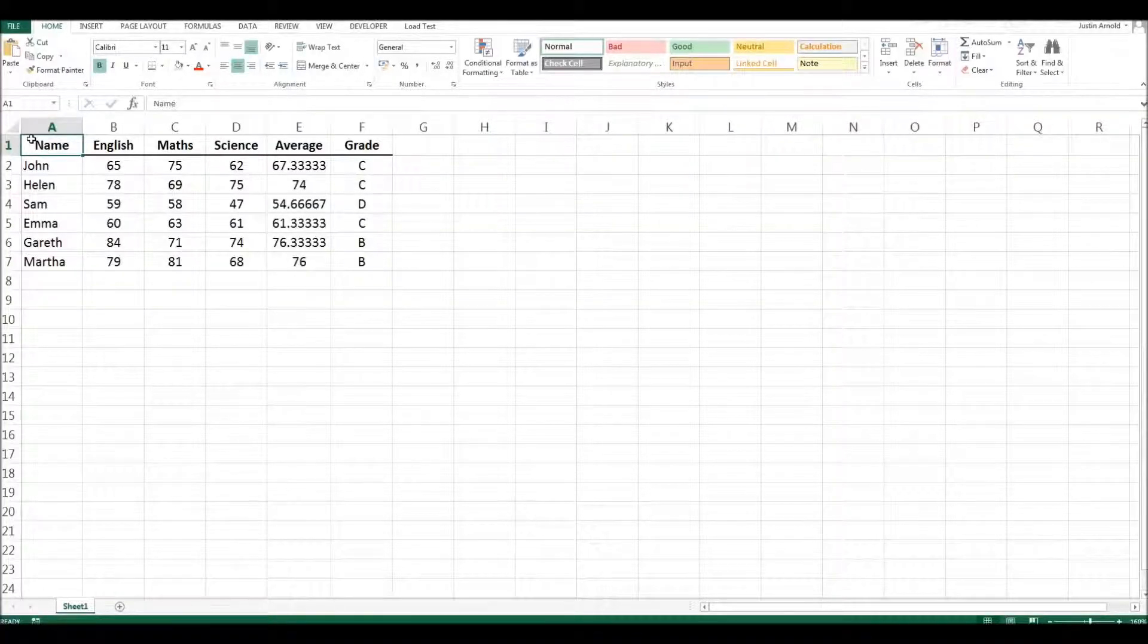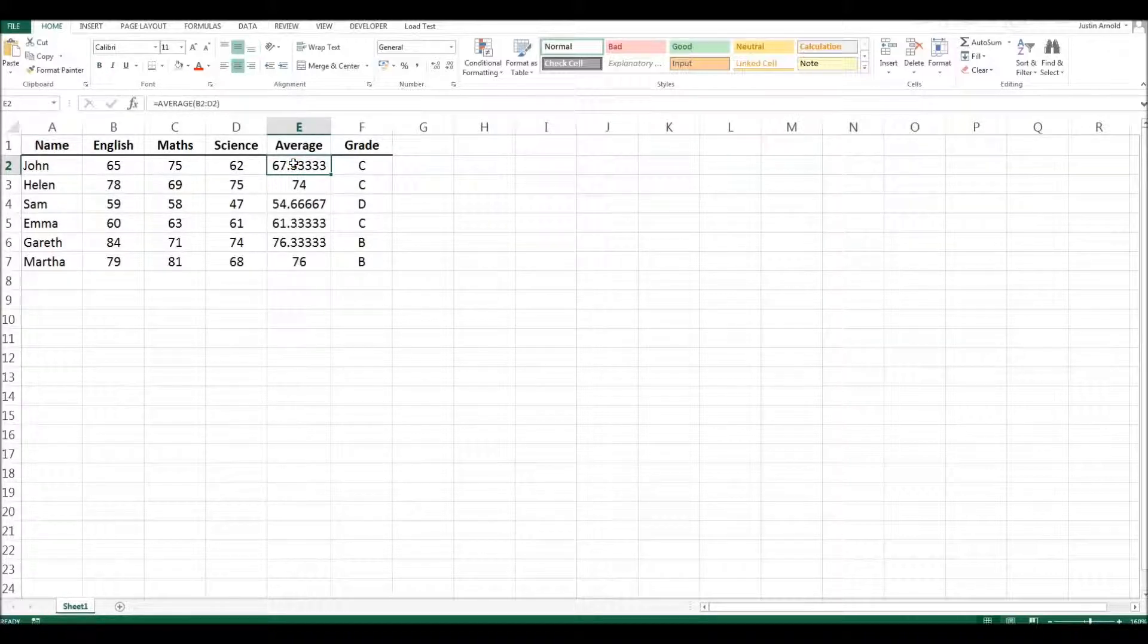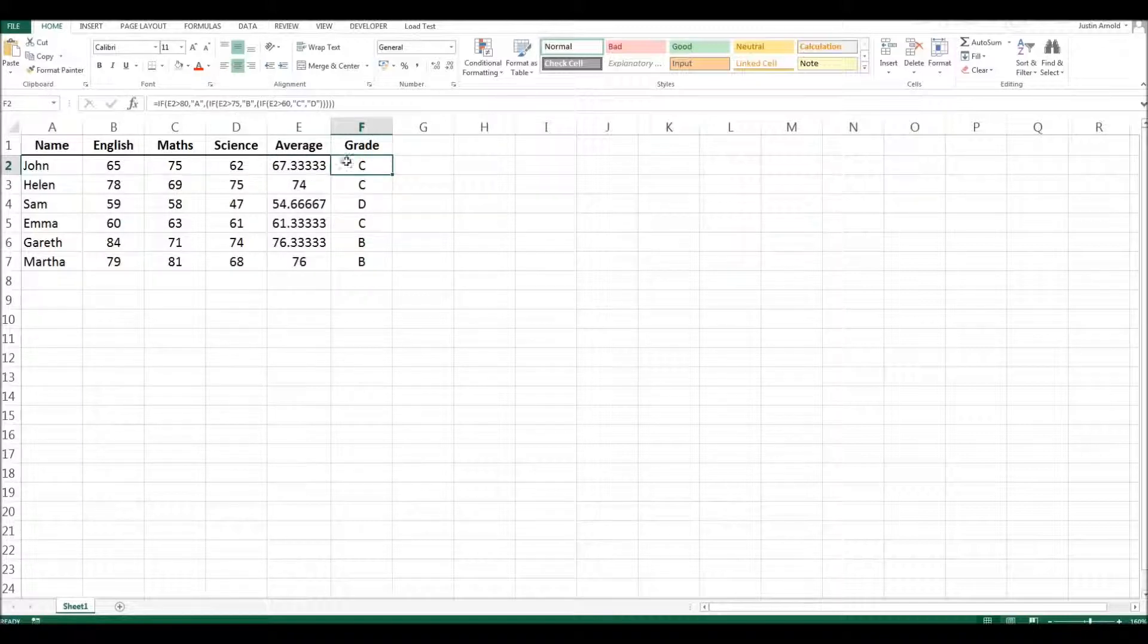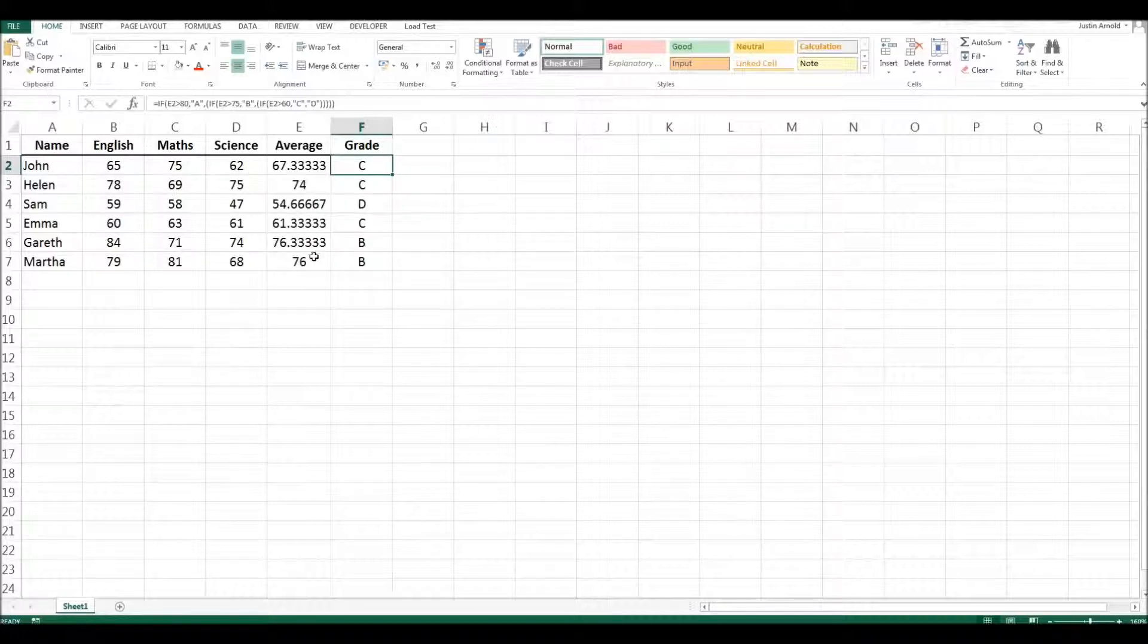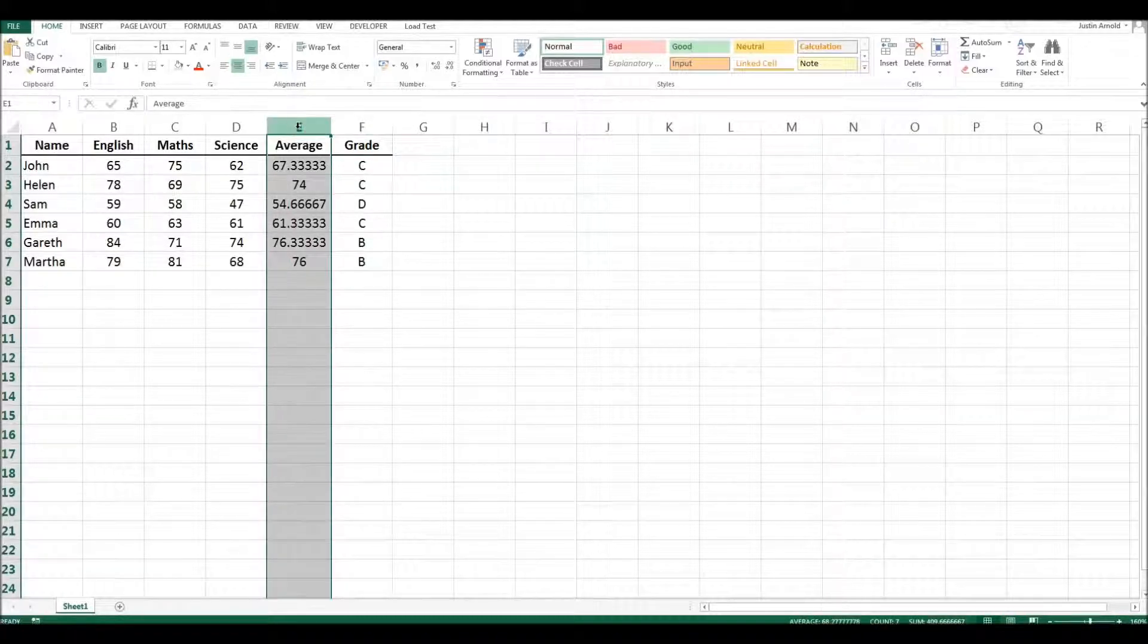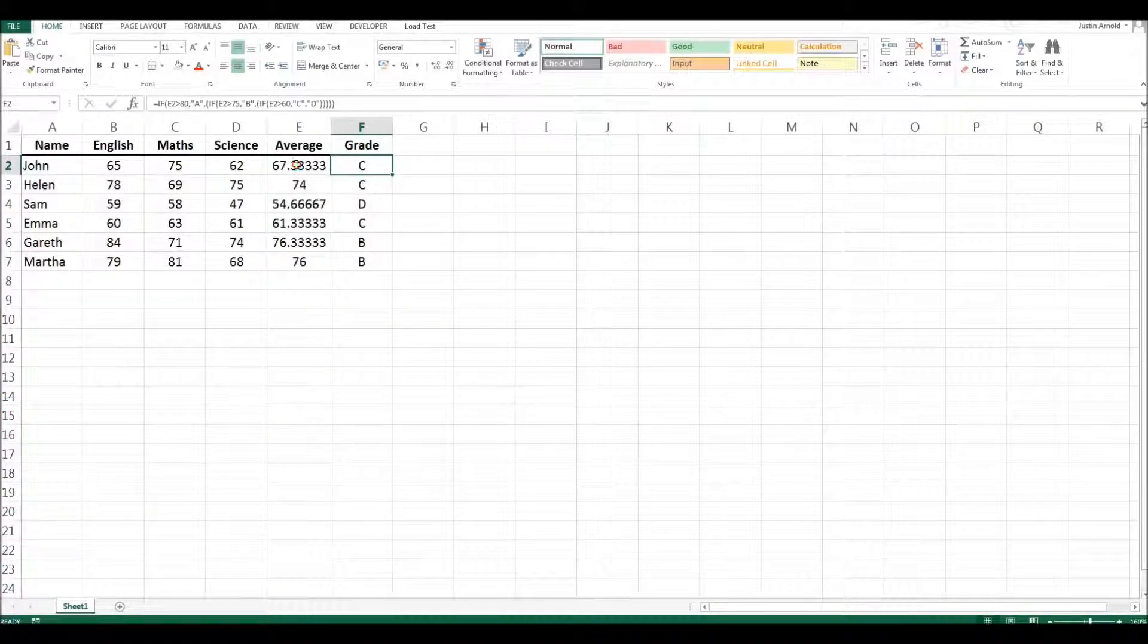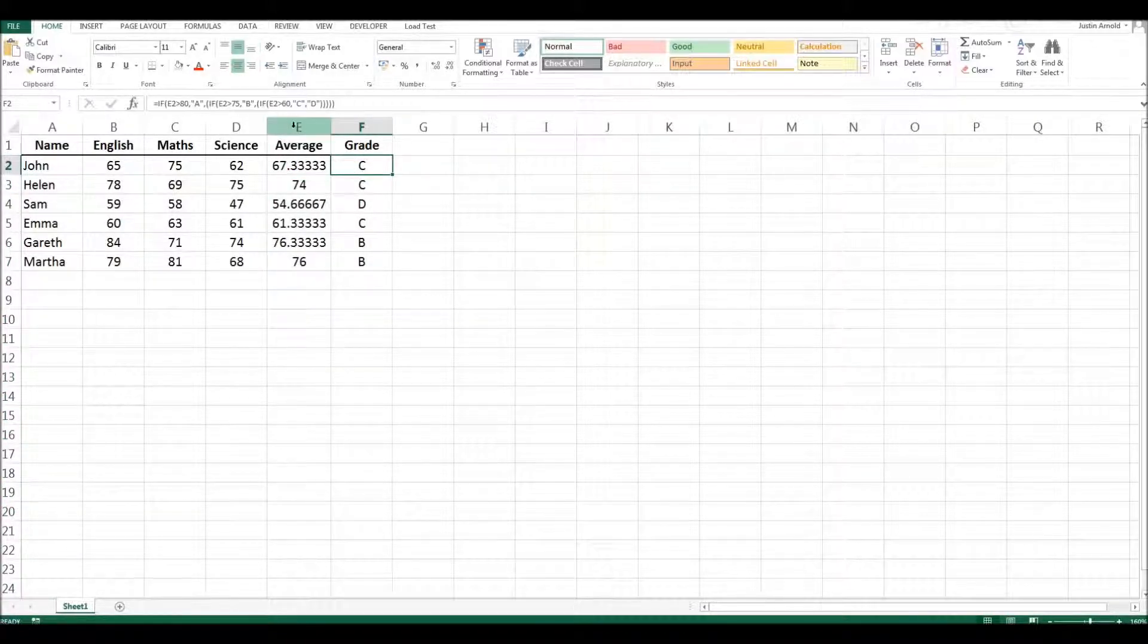So sometimes in spreadsheets if you have a column or a row that perhaps carries out some form of calculation, this particular one works out the average of these three grades and in the column on the right it takes that average and converts it into a grade. Now we might not particularly need to see this average column. All we need to see are the grades at the end. Now we can't get rid of the average column because of course this column here is using this number to work out the grade but we could hide it.